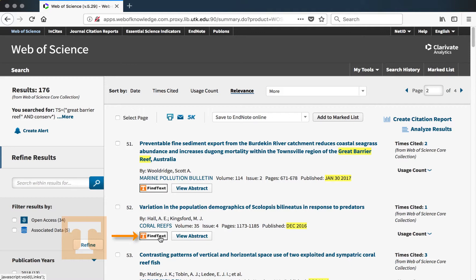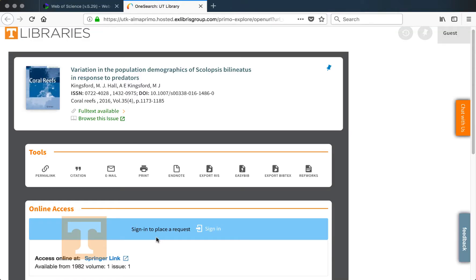A lot of articles in Web of Science will have this 'Find Text' button. That just means that the article isn't immediately available in Web of Science and doesn't have a link to get access to it on the publisher's website immediately. However, that doesn't mean we don't have access to these articles — click 'Find Text' to check.